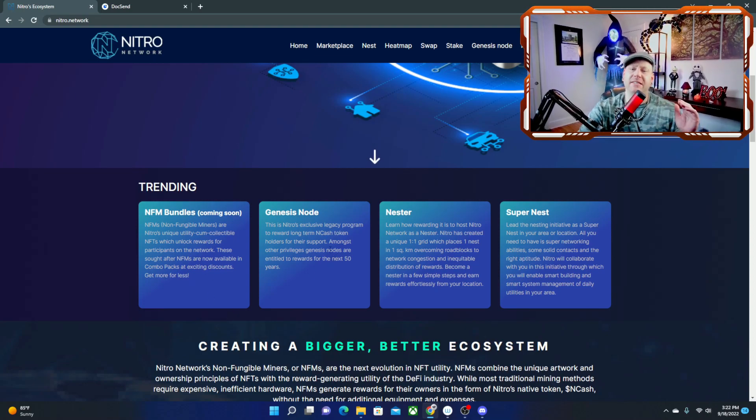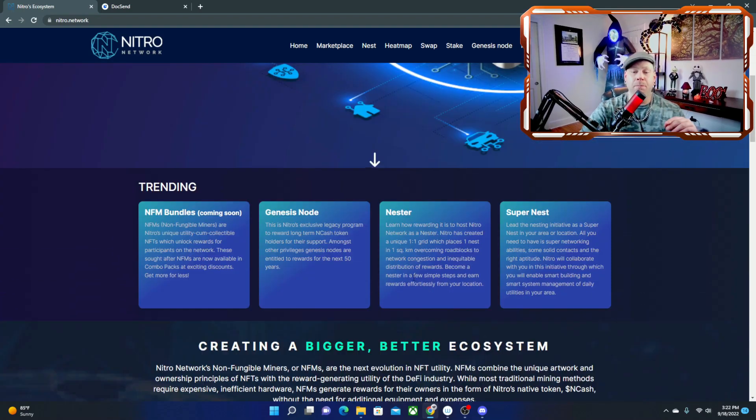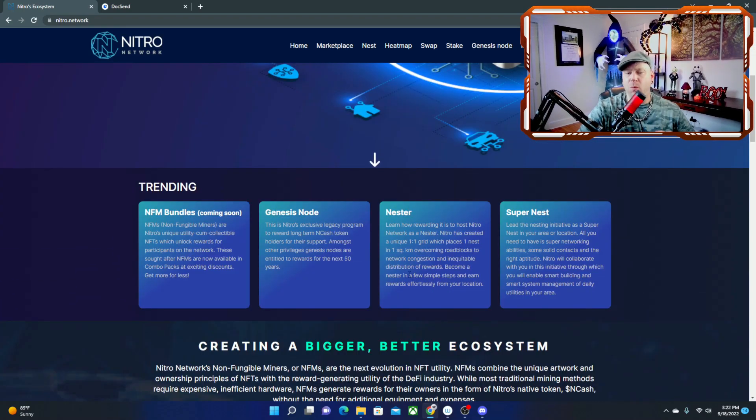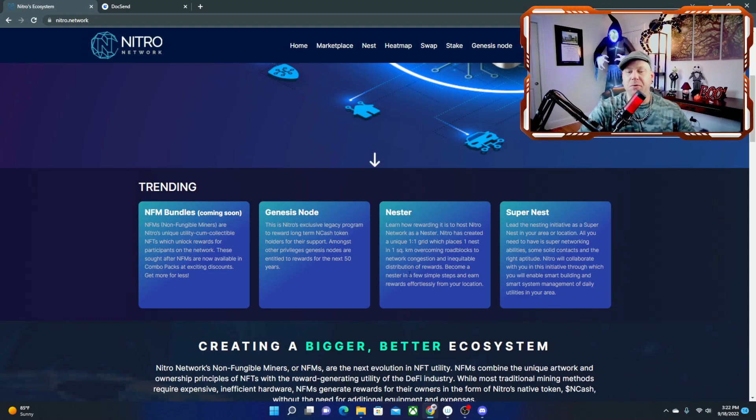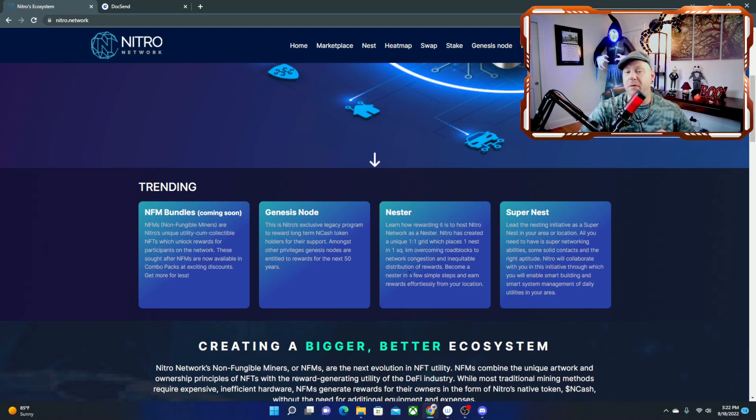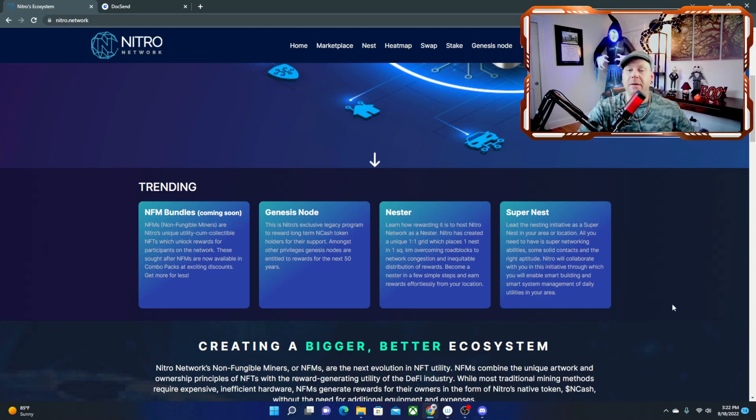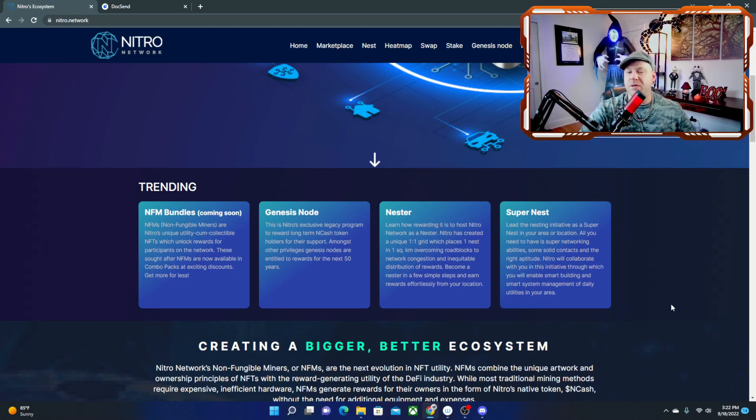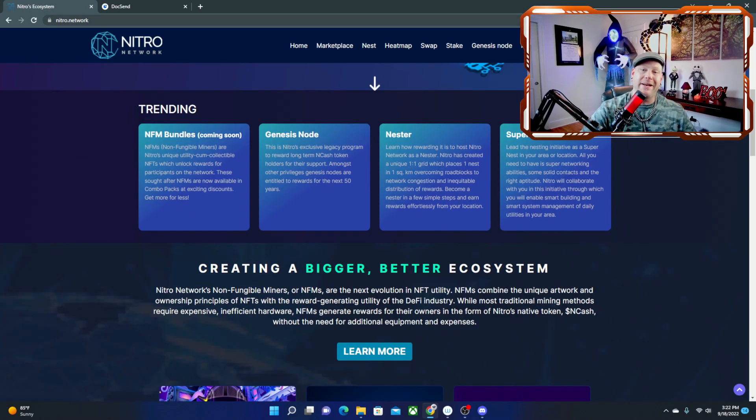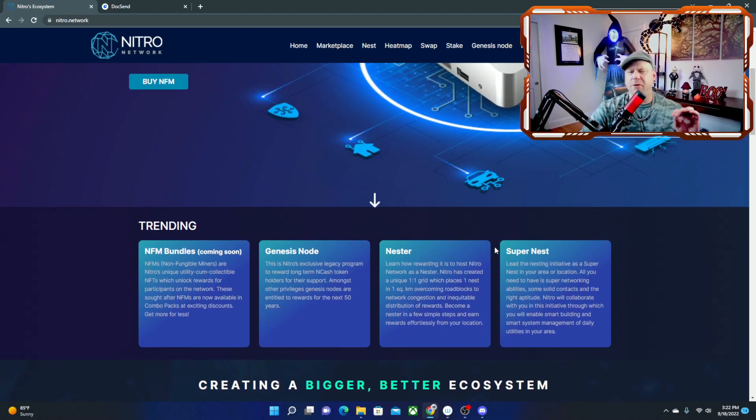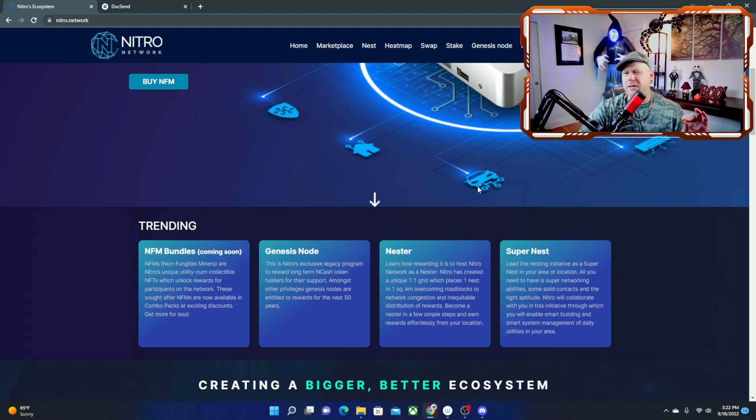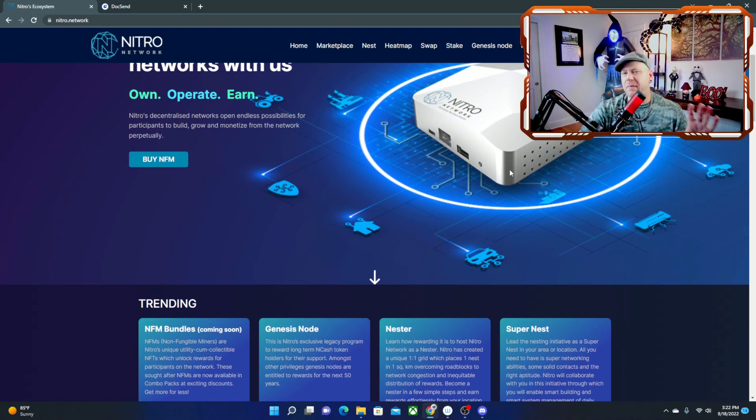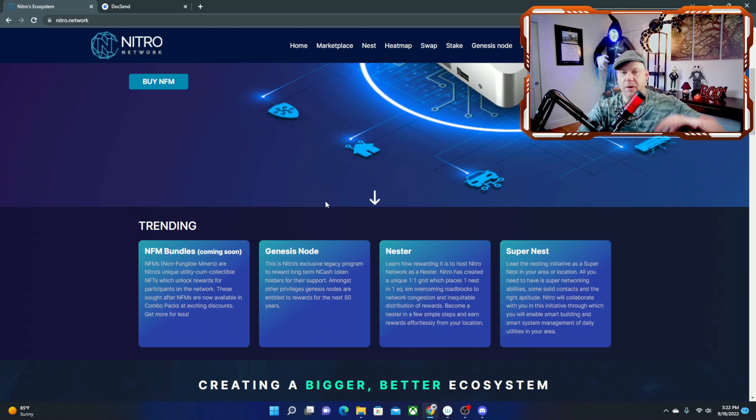Alright, so the next thing you're going to see is the Nestor. Learn how rewarding it is to host a Nitro network as a Nestor. Nitro has created a unique one-to-one grid which places one nest in one square kilometer, overcoming roadblocks to network congestion and incredible distribution of rewards. Become a nester in a few simple steps and earn rewards effortlessly from your location, which is the same thing as mining crypto.